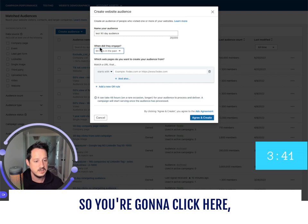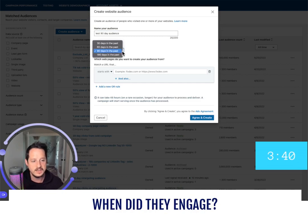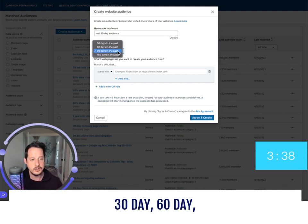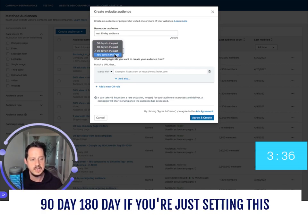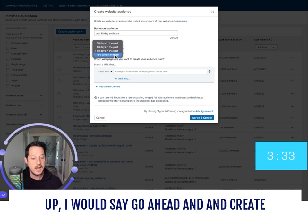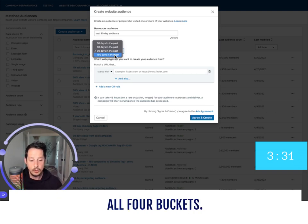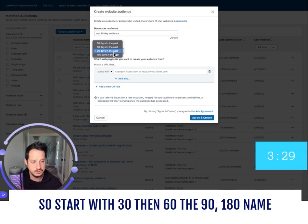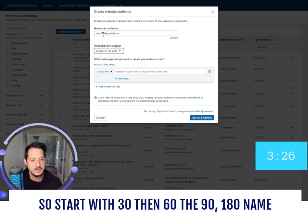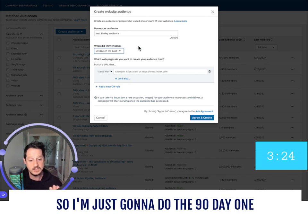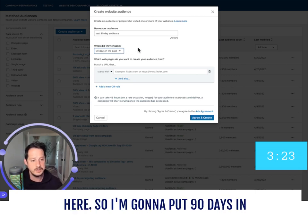Click here for 'When did they engage?' and you have four time buckets: 30 day, 60 day, 90 day, and 180 day. If you're just setting this up, I would go ahead and create all four buckets — name them all separately. Start with 30, then 60, then 90, then 180. I'm just going to do the 90-day one here.